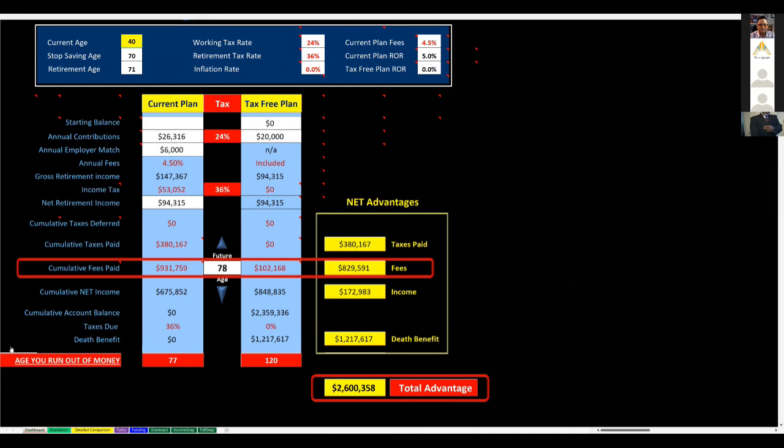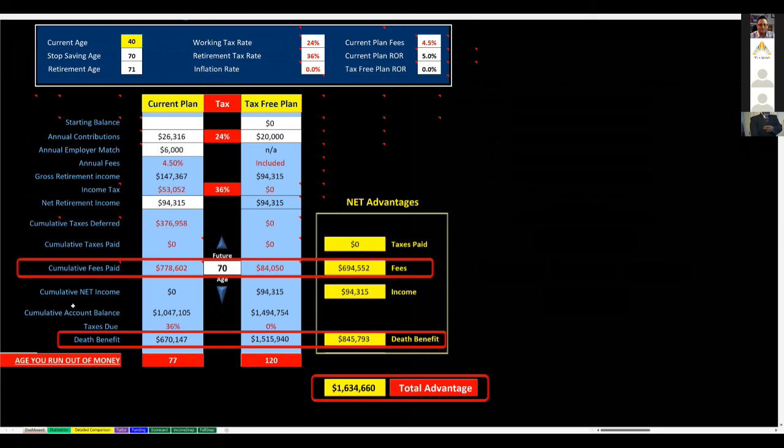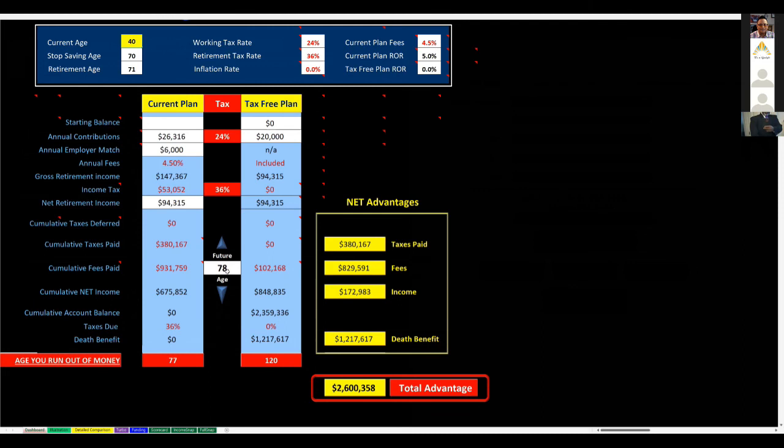Notice too that we talk about death benefit. Most people don't associate a death benefit with their current investing plan, but I like to get them started thinking about that now. There is a death benefit for a 401k. It's whatever's left over. At age 70, what's the death benefit for their 401k? It's $670,000. What's your death benefit for the IUL? 1.5 million. So there is a death benefit. It's just people aren't used to thinking about it in those terms. They only think about death benefit when they think about life insurance.